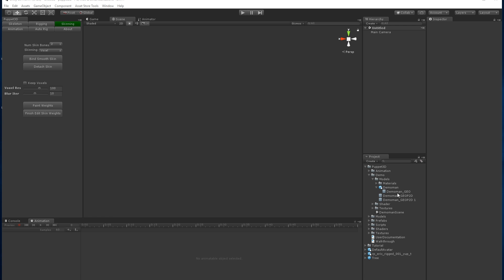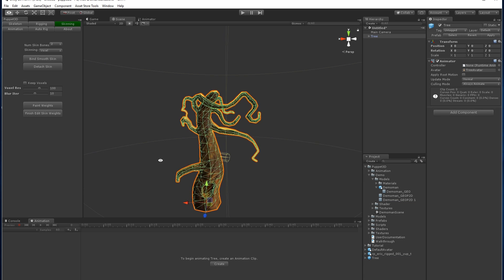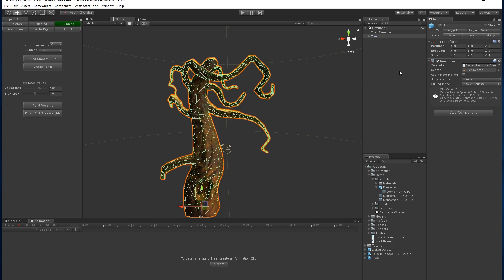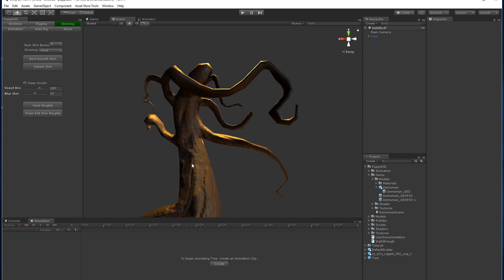I'm going to show you how to rig up a tree. It doesn't have to be a character, it could be any object. In this case, it's a tree.